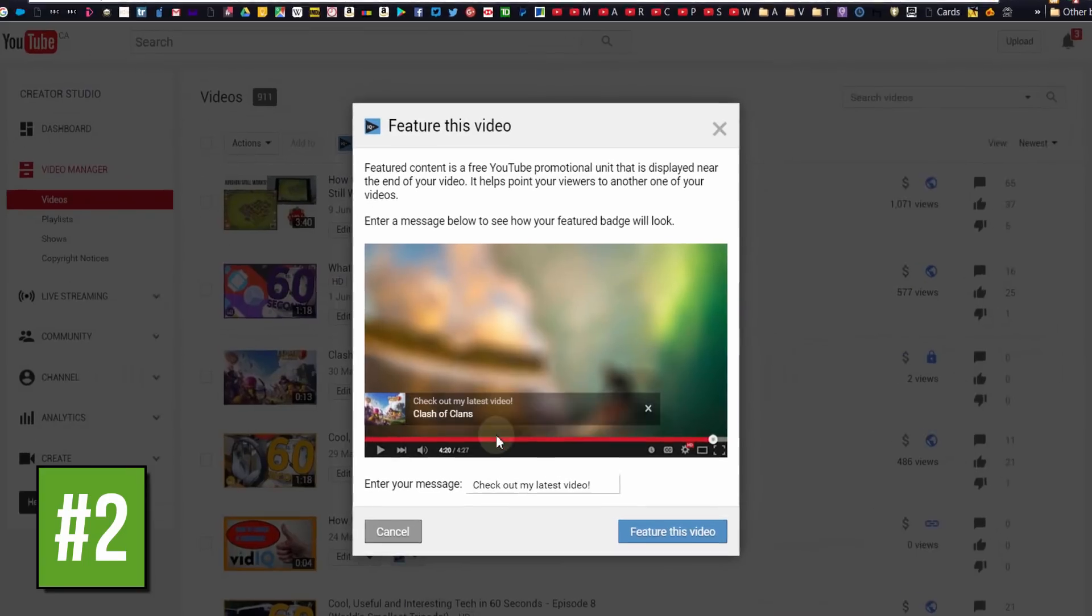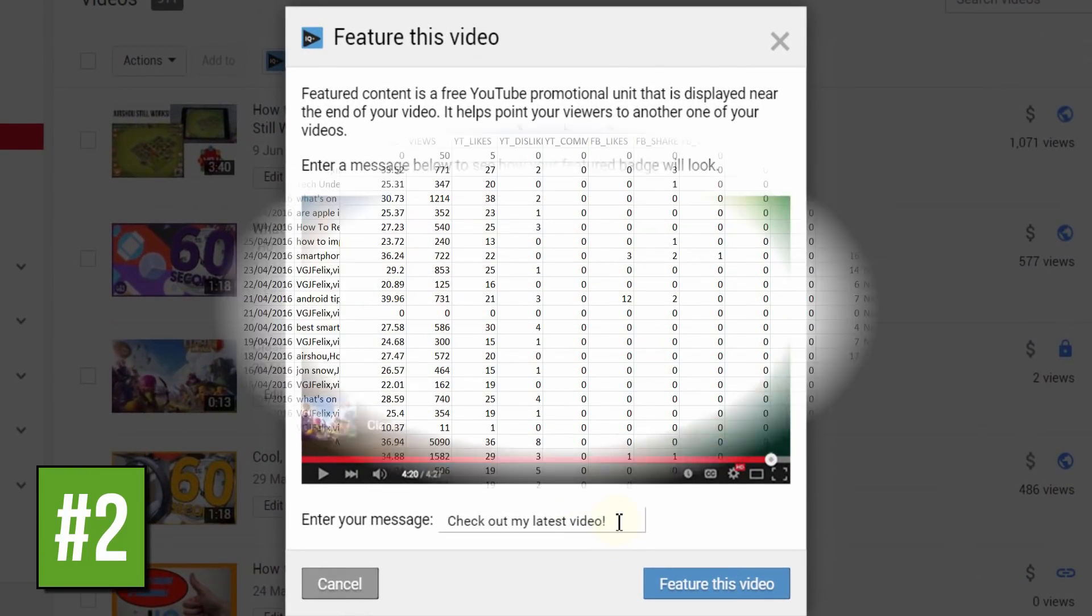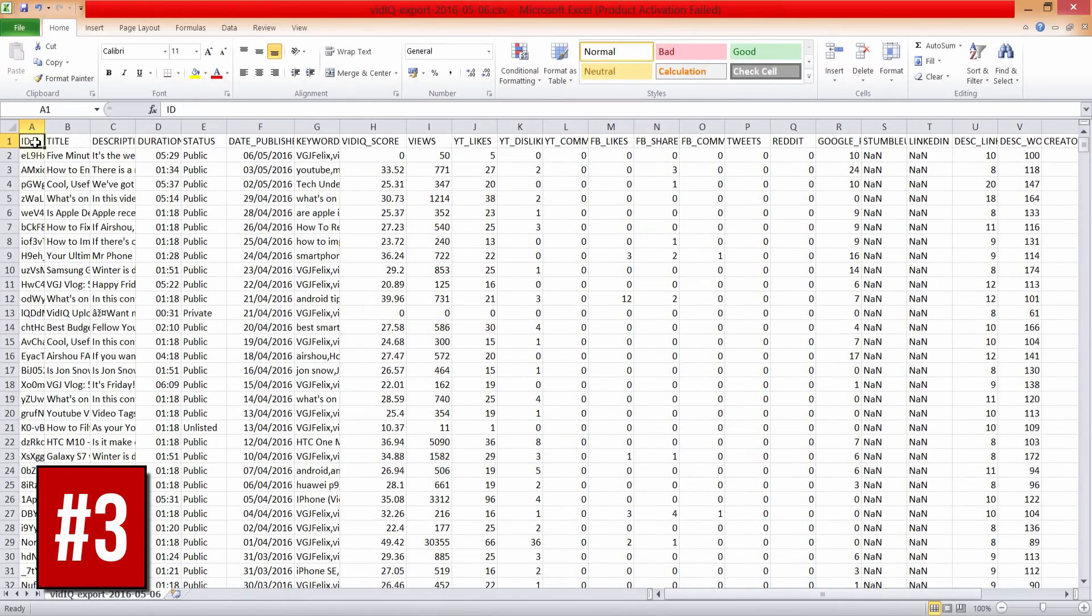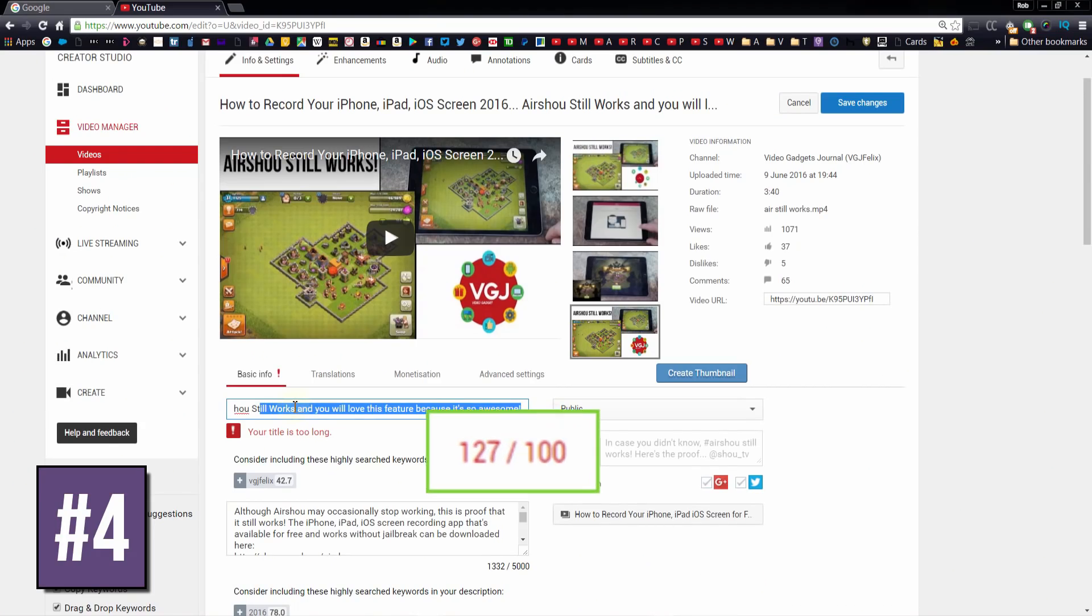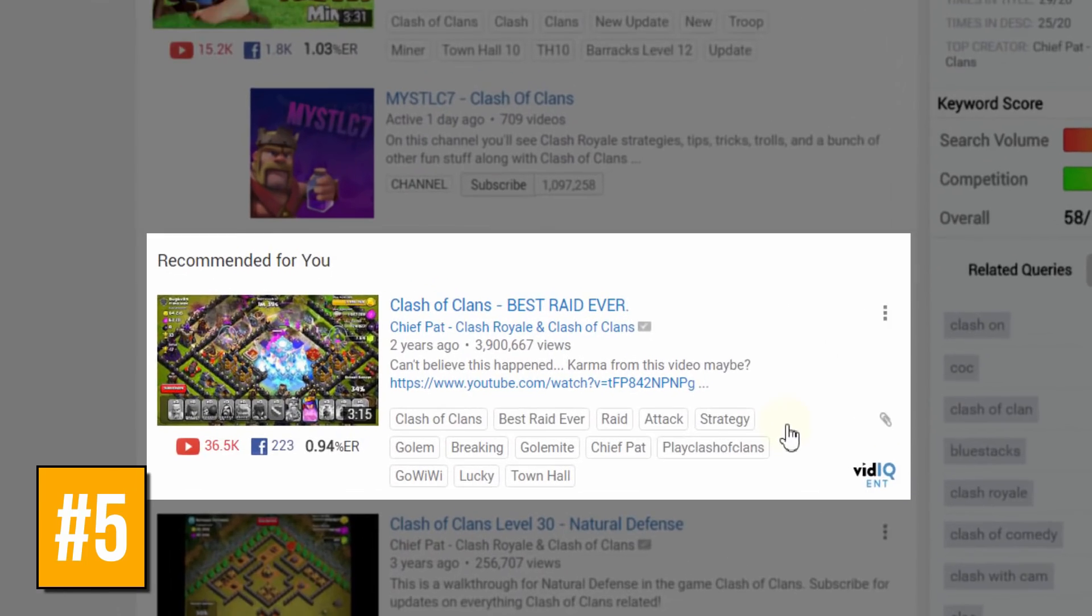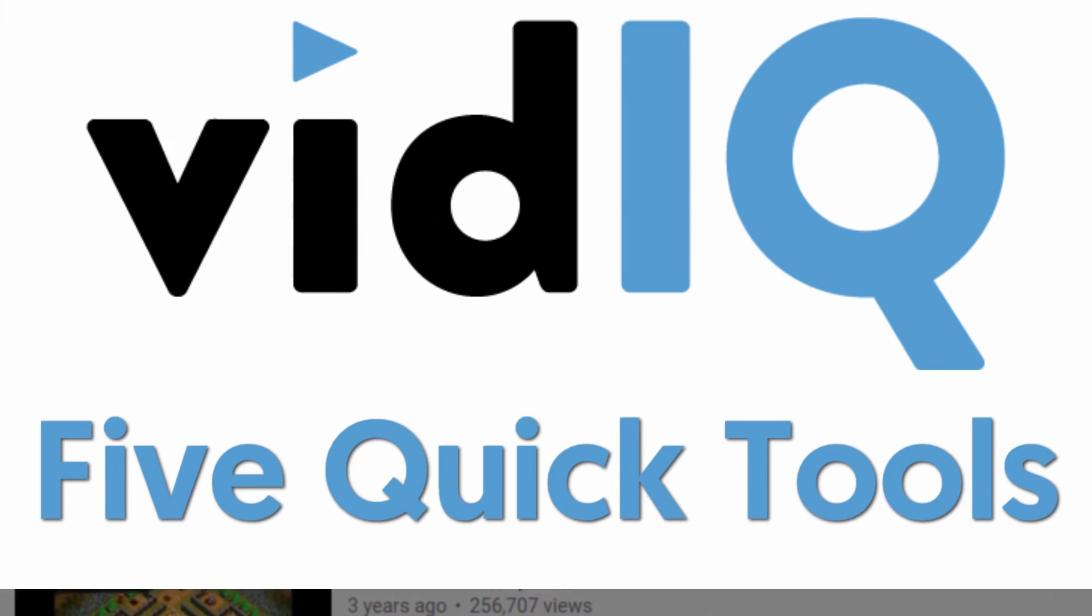We know YouTubing can be hard work, so here's five quick vidIQ tools to make your life just a little bit easier.